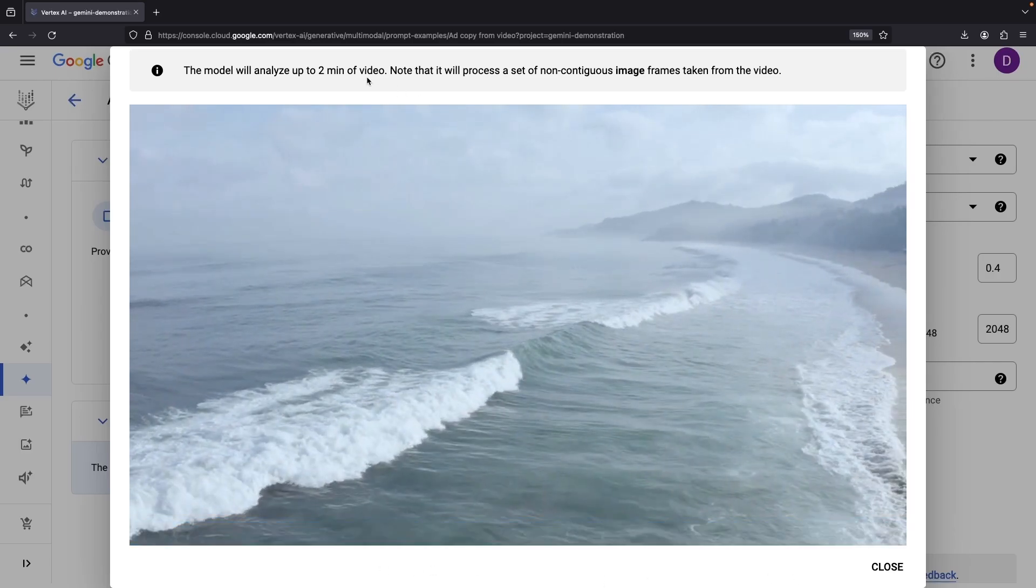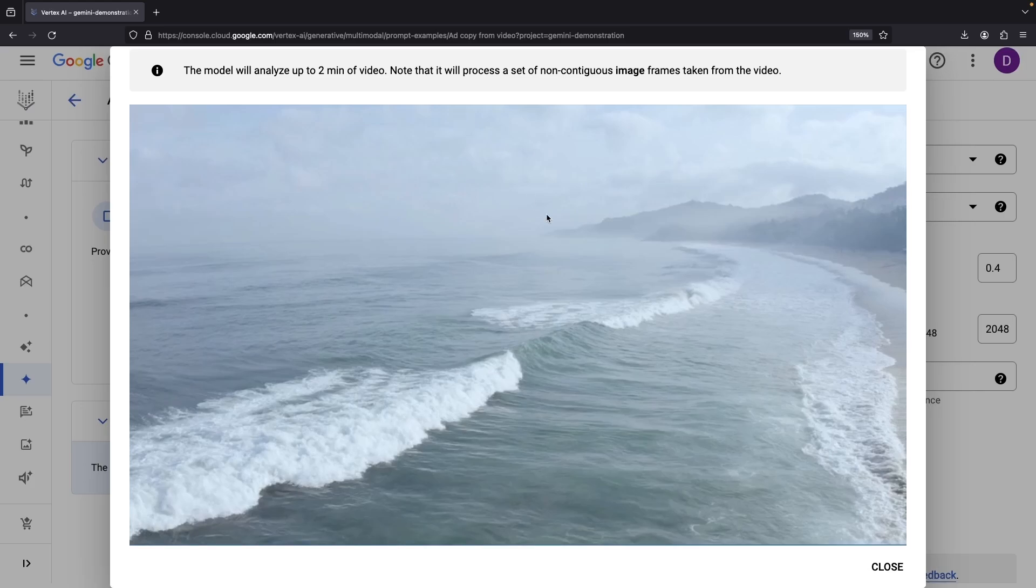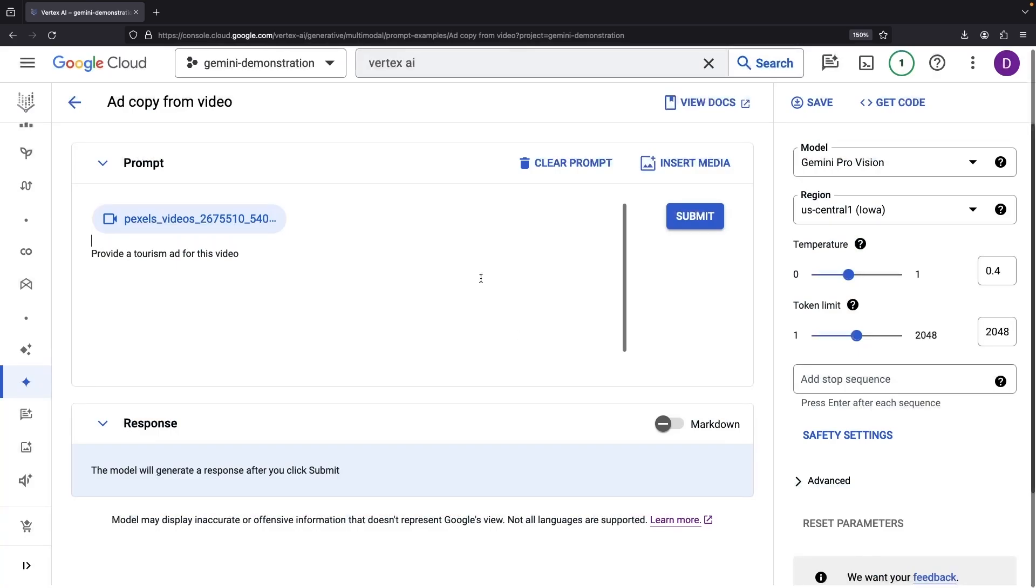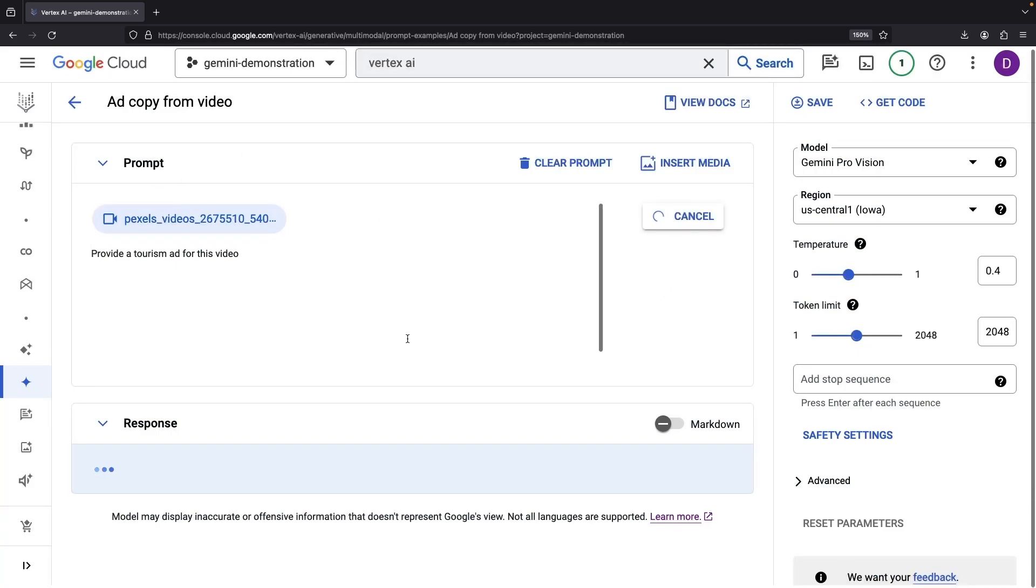Note that this model is able to handle up to two minutes of video, so we're not in Hollywood movie territory yet. Also, note that it picks and chooses certain frames to process, rather than running with all frames. Nevertheless, it's intriguing that videos can be used in prompts here.